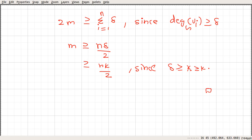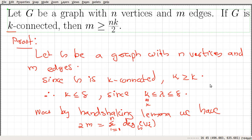So we have a graph G with n vertices and m edges, and if G is k-connected, then m, the number of edges, will always be greater than or equal to n times k divided by 2.